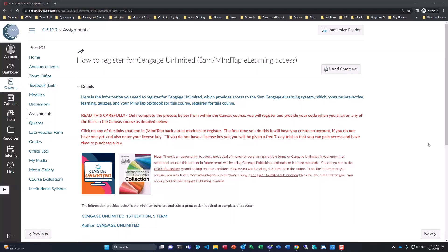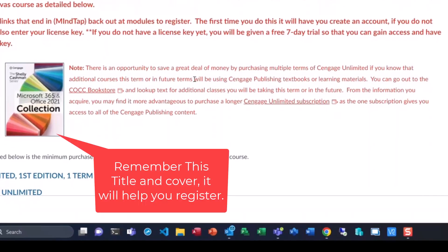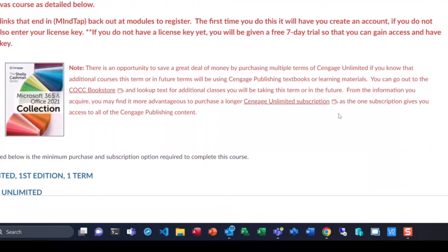Prior to this, you will need a Cengage Unlimited license. You can get that if you're on financial aid, or you want to purchase from the bookstore, or you can do a purchase while registering from within Canvas.